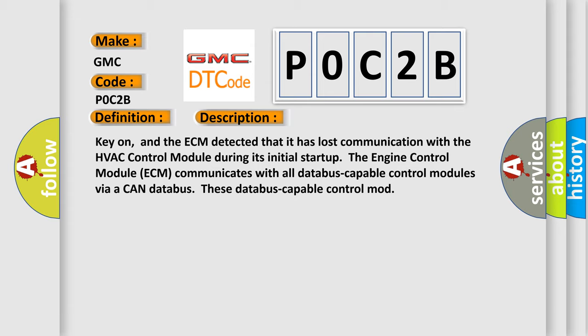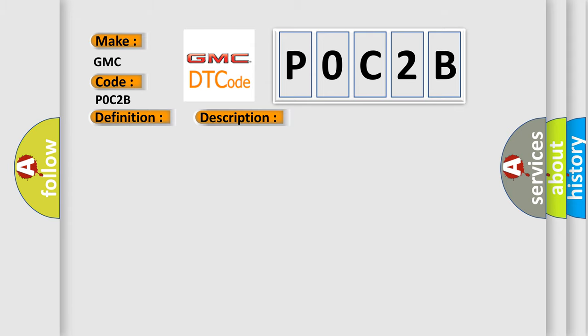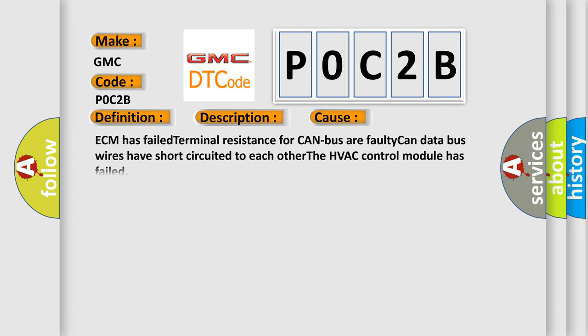This diagnostic error occurs most often in these cases: ECM has failed terminal resistance for CAN bus or faulty CAN data bus wires have short-circuited to each other. The HVAC control module has failed.